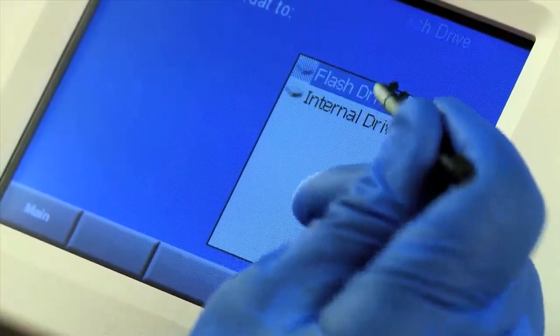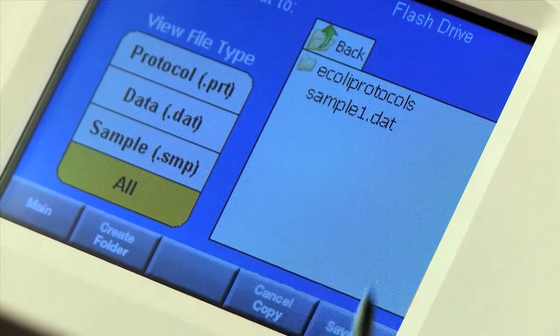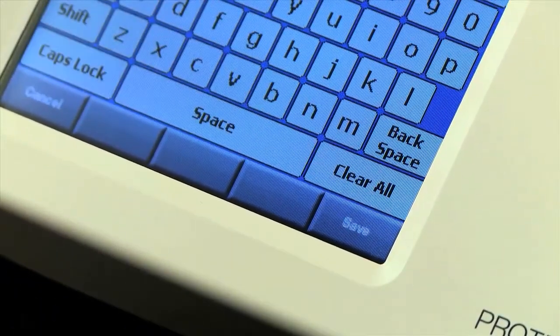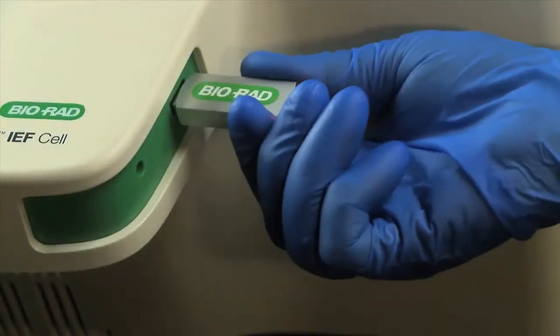To upload data.dat files to the Protein i12 Reporter, first load them onto the flash drive from the Protein i12 cell. Then, upload them into the application.